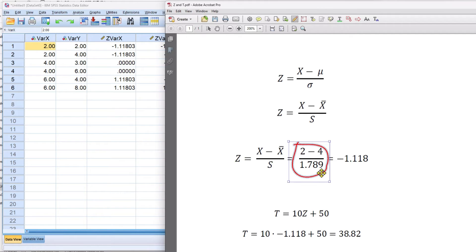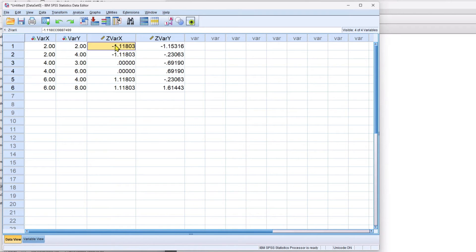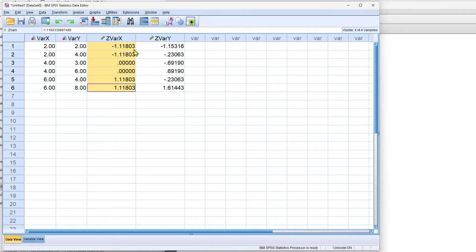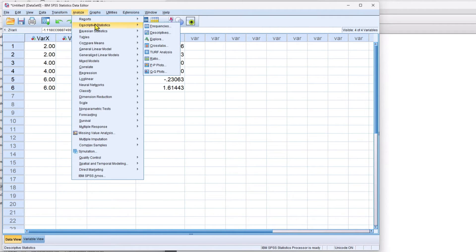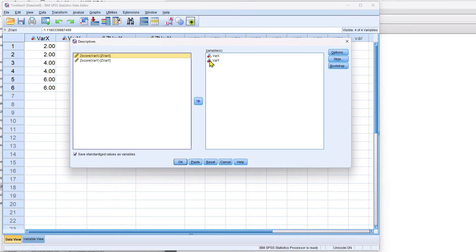All right, so far so good. And doing it as a batch is nice because we can see that all of them are done at the same time. I just want to check something. Let's run descriptive statistics on z-scores.